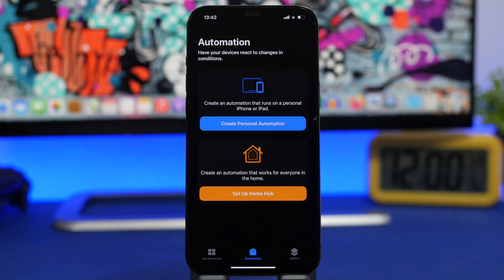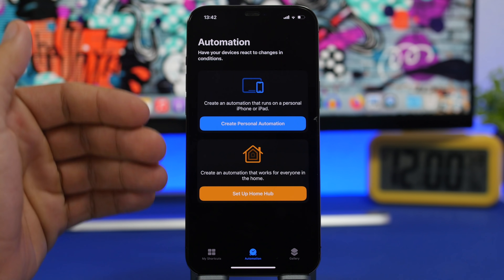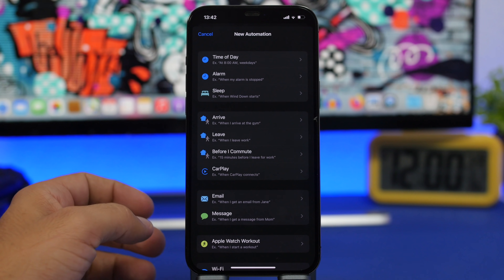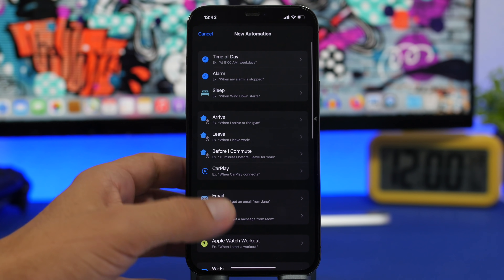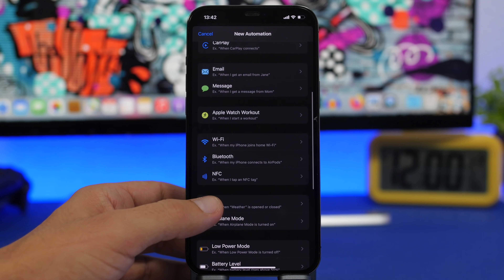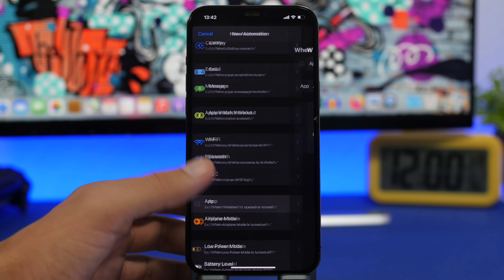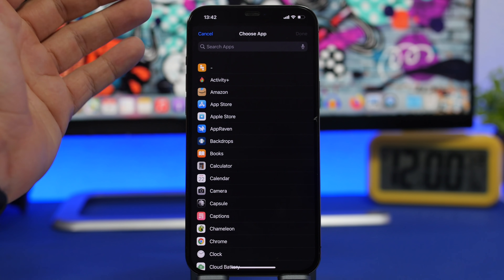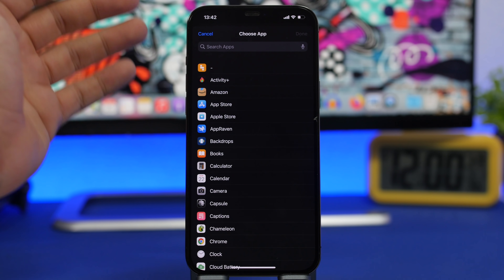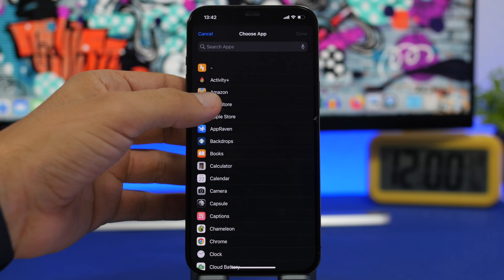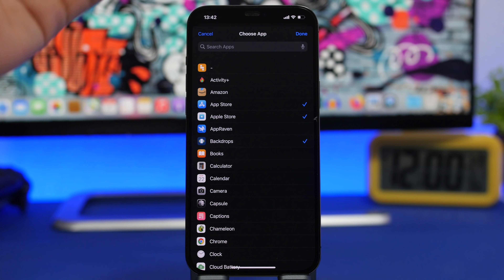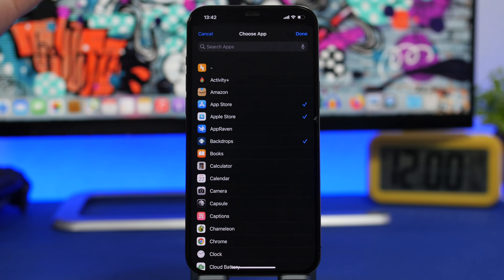For the first trick, we're heading to the Shortcuts app. Go to Shortcuts, then go to the Automation section. Tap on 'Create Personal Automation' and find 'App.' When you go to App, you can choose any app on your device — you can select one or even select more.